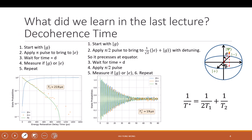So this decoherence — I just follow usually what people say — has two types: one is T1, one is T2. And sometimes people call T1 as the transverse or longitudinal — I kind of suddenly forgot. So one is longitudinal, one is transverse decoherence time.